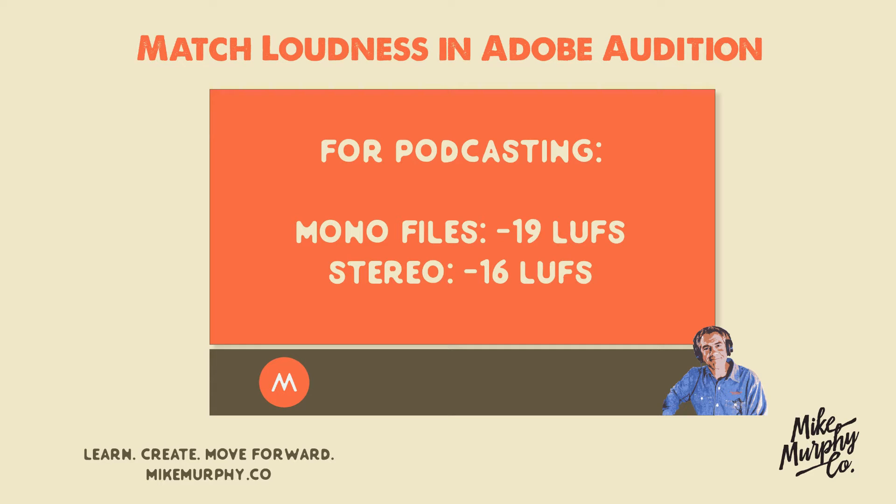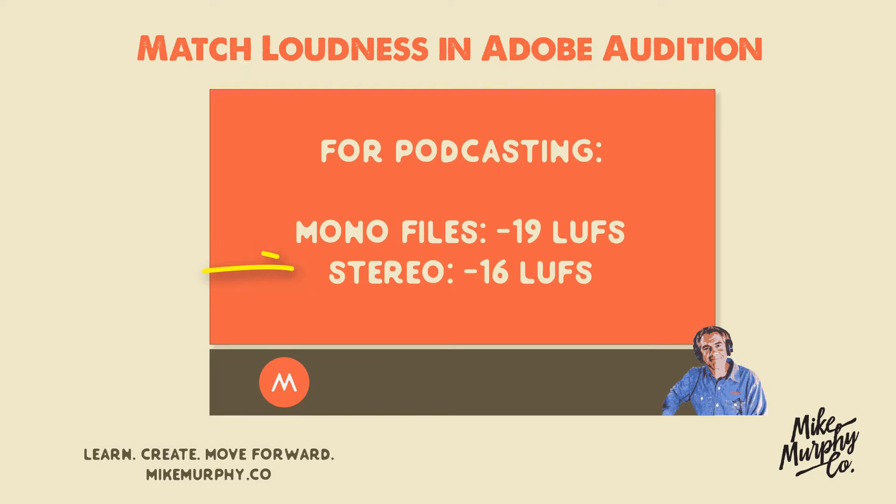In this tutorial, I'm going to show you how to match loudness in Adobe Audition. For podcasting, you want mono files to hit minus 19 LUFS and for stereo files, minus 16 LUFS.